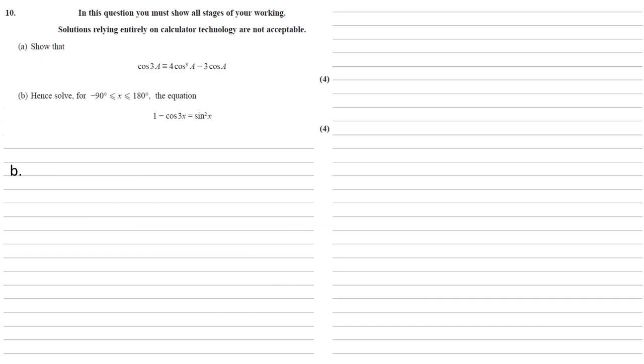Part b, hence solve for x between minus 90 degrees and positive 180 degrees the equation 1 minus cos 3x equals sine squared x. So we've got this equation, and as our question says hence, this means we need to look at what we've done in part a to see if this is helpful. Well, we've got a cos 3x here.